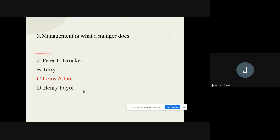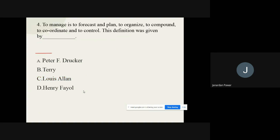Question number four: 'To manage is to forecast and plan, to organize, to command, to coordinate, and to control.' This definition was given by which author? The options are: A) Peter F. Drucker, B) Terry, C) Lewis Allen, D) Henry Fayol. The correct option for question number four is Henry Fayol.